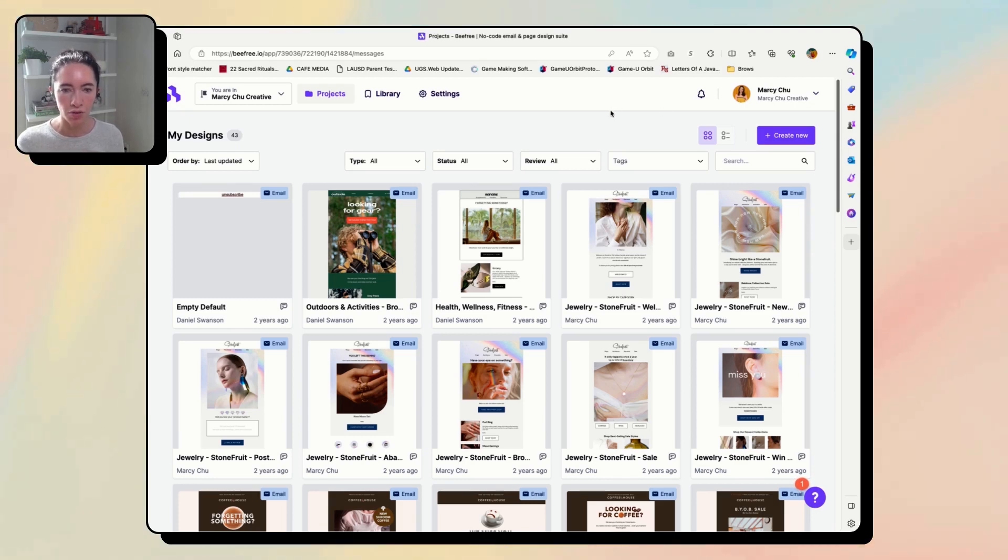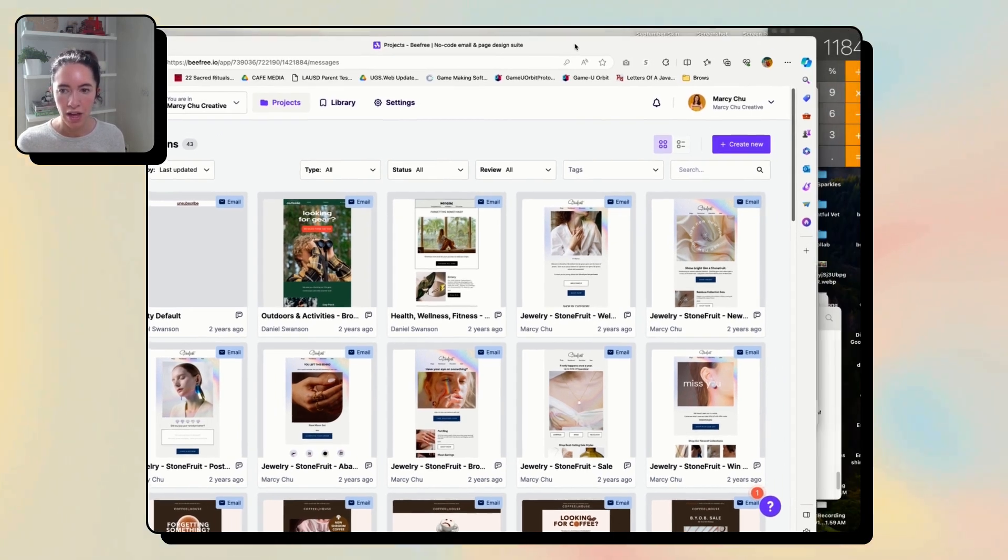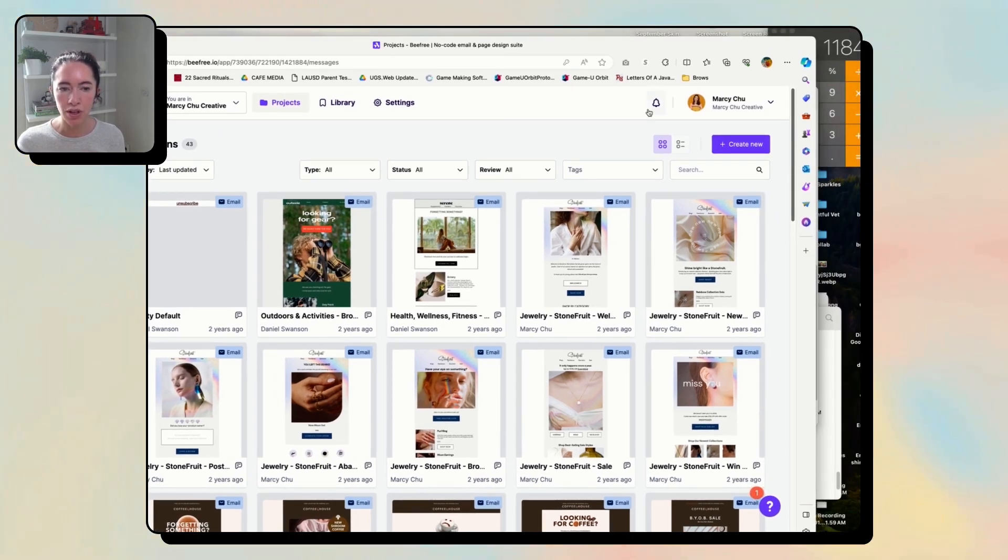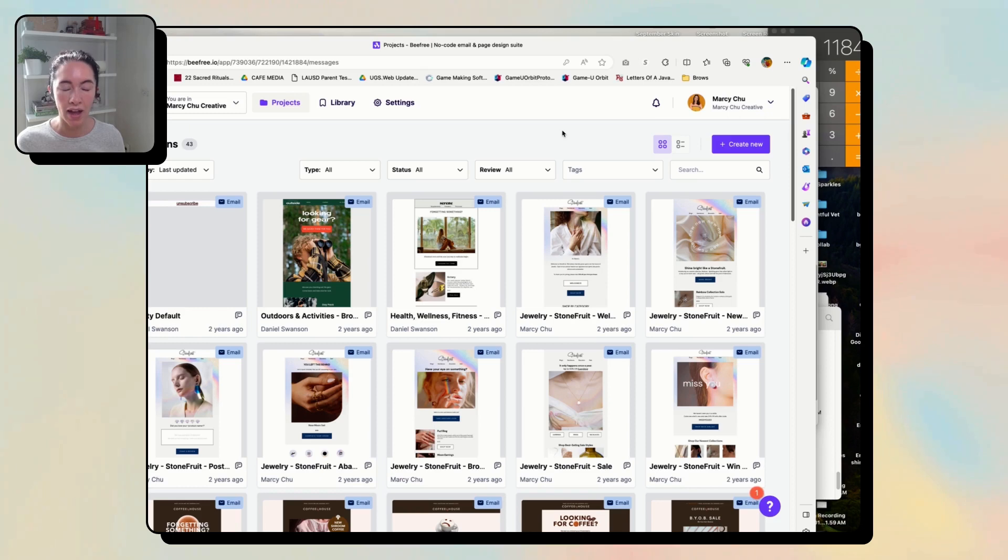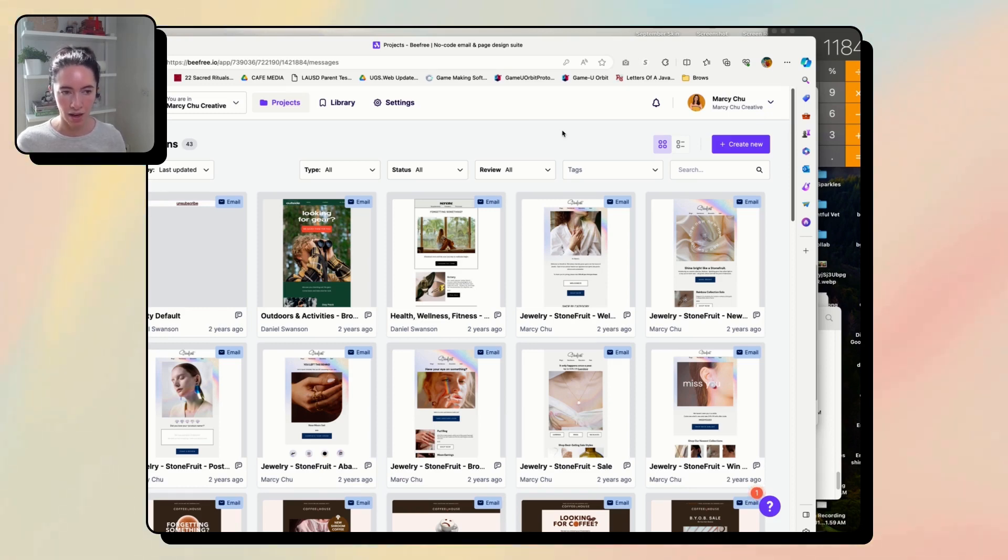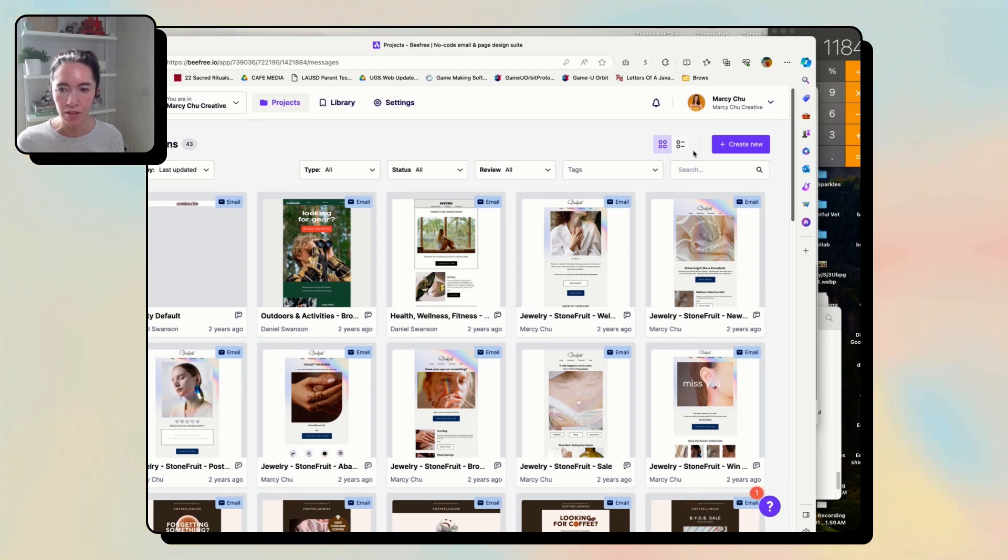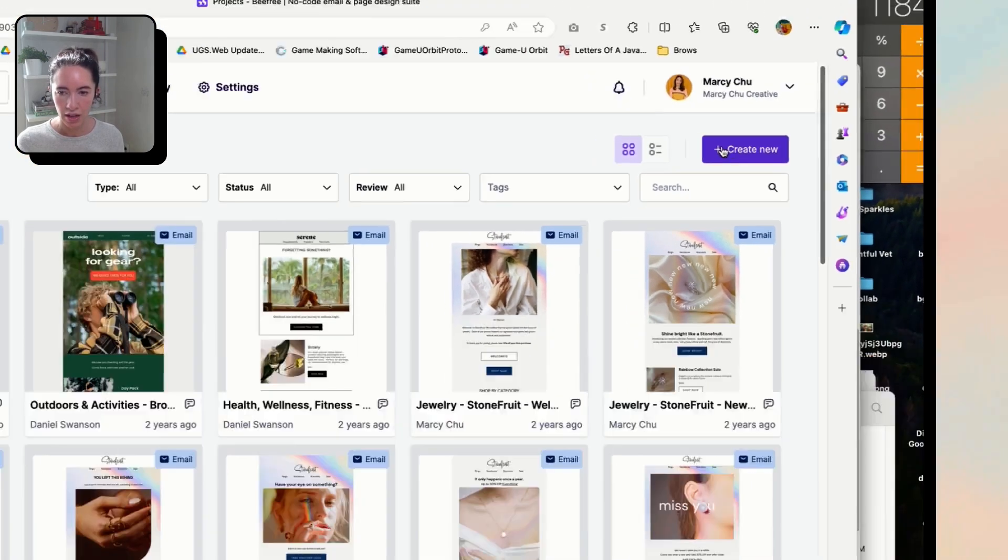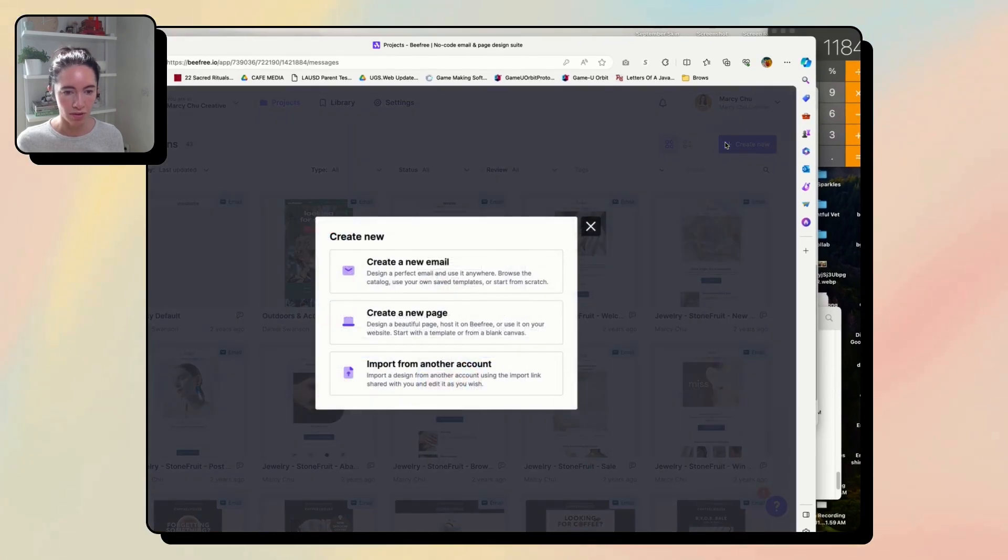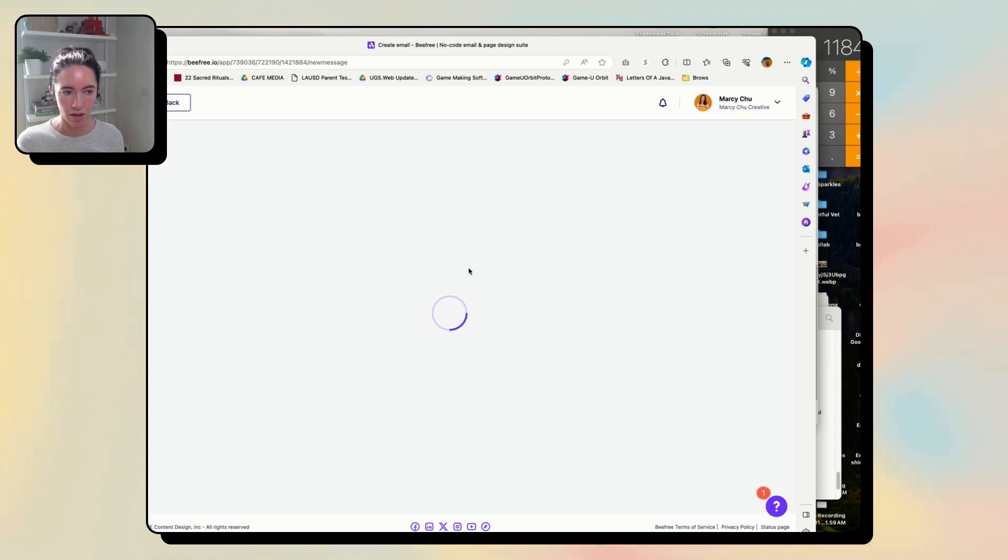So we're going to go over to BeFree and you can do this with a free account. They have a paid account. I'm not 100% sure what you get with the paid account. I have a paid account, so just heads up I might have some features that you don't have in the free account. I'm just going to create a new template. I'm going to create an email.